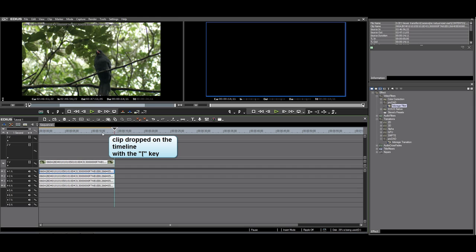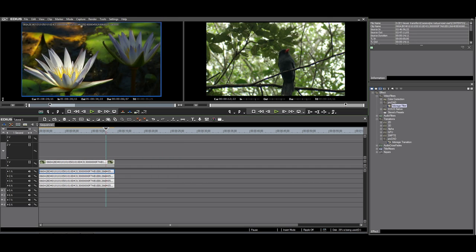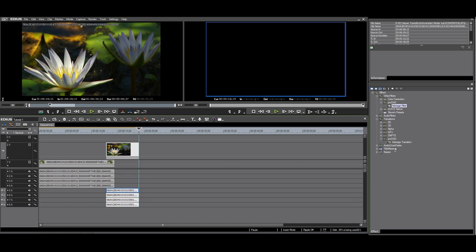Then I drop another clip on V2, the flowers. This is B. When you have the clips stacked like this, you need to apply the transition to the mixer track.